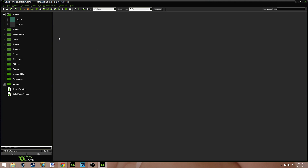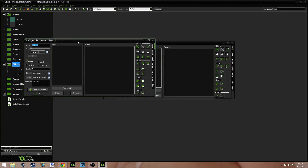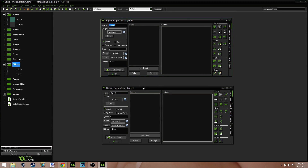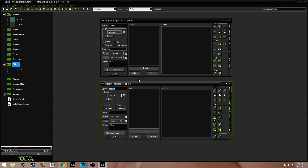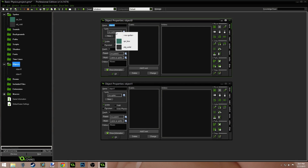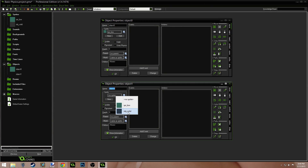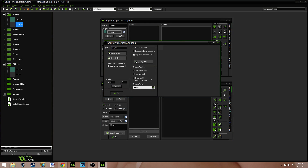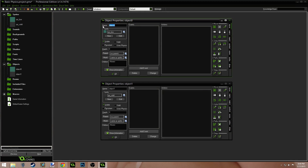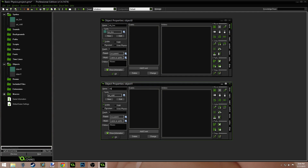Now we're going to create two objects to associate with those two sprites. We'll create an object, then another object — so just do it twice. You'll see we have two windows for object properties. In the object properties there's a spot for sprites, so we're going to assign sprites to these objects. We'll do SPR_box for the first one, and rename the other sprite to 'spr_solid'. Then we'll name the objects 'box' and 'solid'.